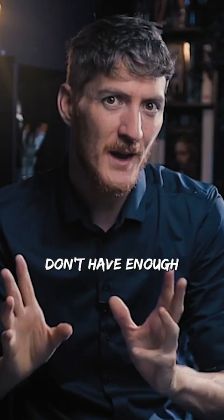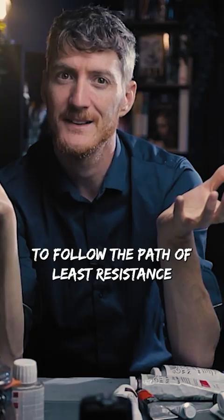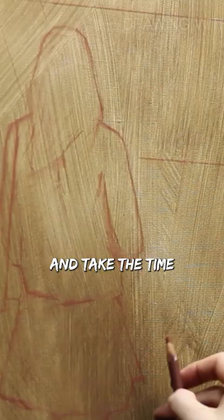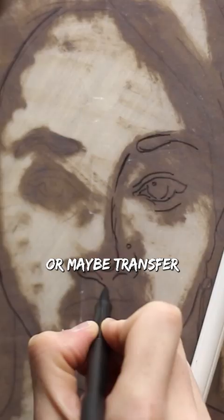If you don't have enough confidence to start directly with a brush, it might be tempting to follow the path of least resistance and take the time to outline the drawing with a pencil first, maybe transfer a drawing with tracing paper.